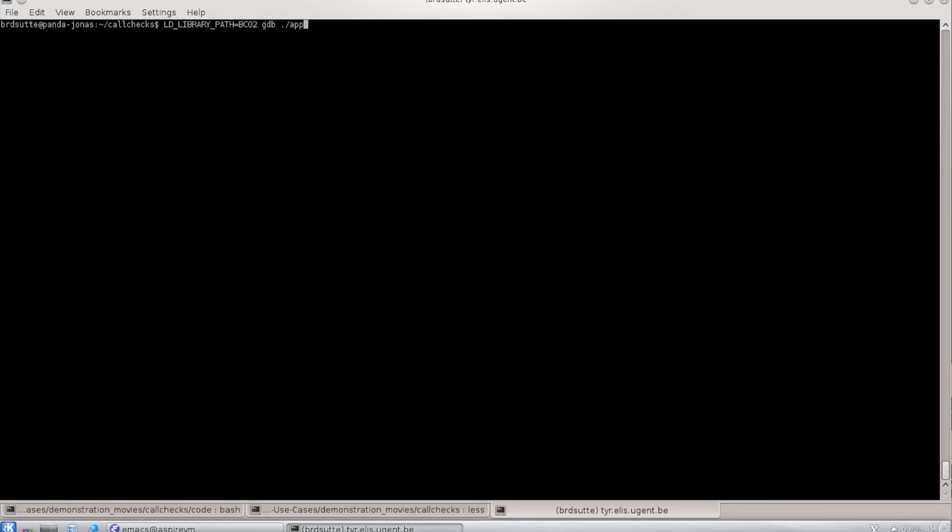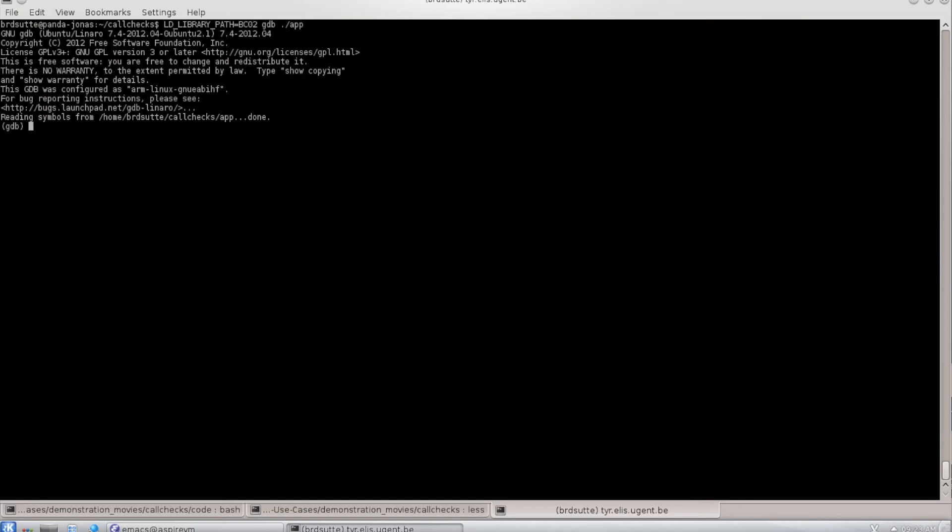Now let me run the application. If I preload the unprotected library from this path and I open the application in GDB, I put a breakpoint on main and I run. So now the application is halted at the entry point of main.